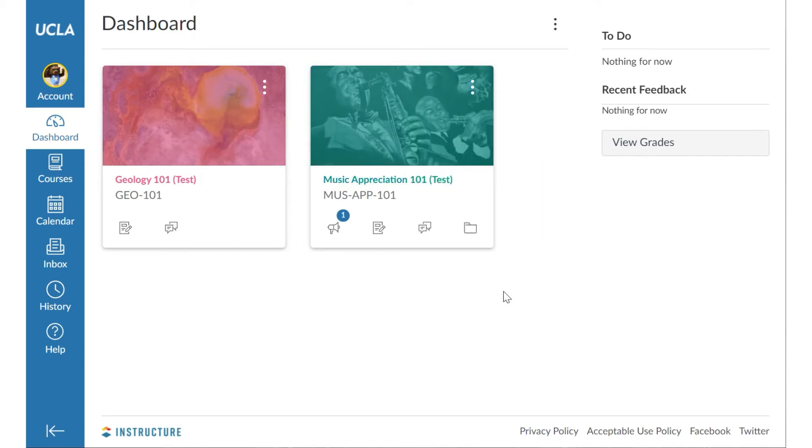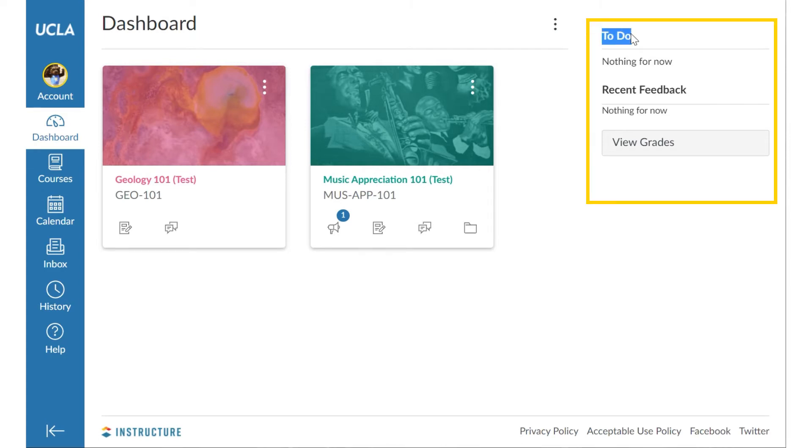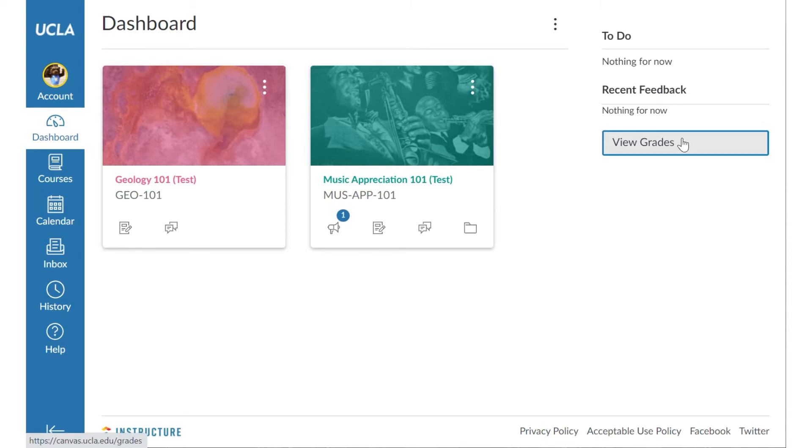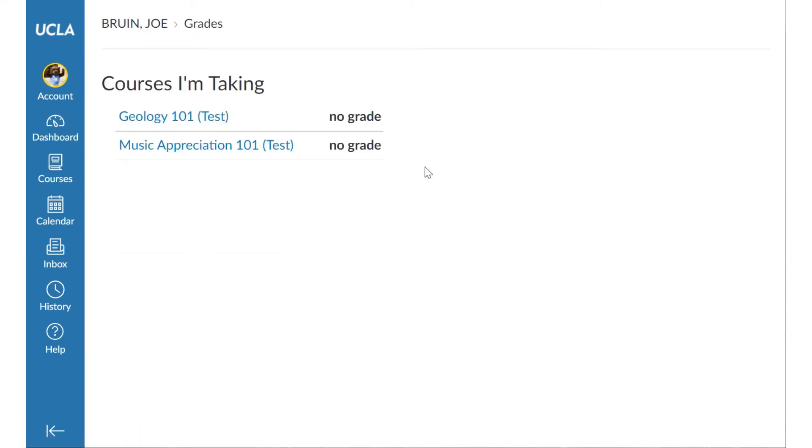The event list is a sidebar navigation tool that is part of the dashboard. Coming up or to do will display course events that require your attention, like a quiz. Recent feedback will display comments you made on something like a paper or a group discussion. View grades is your shortcut to your performance and courses that you're taking or teaching.